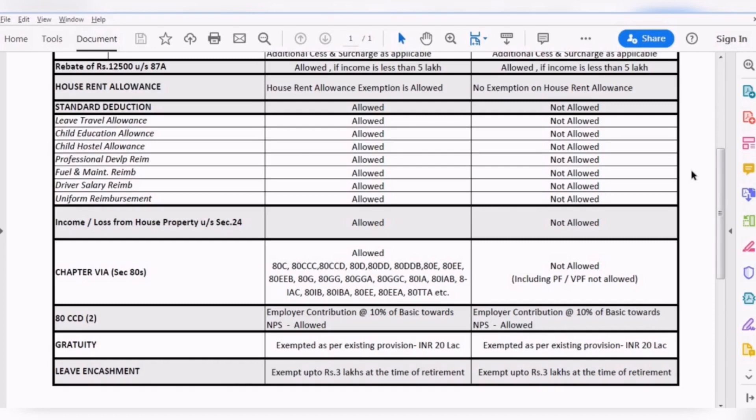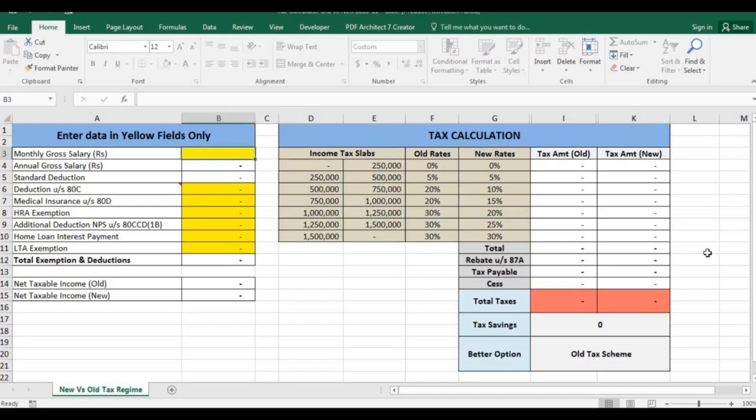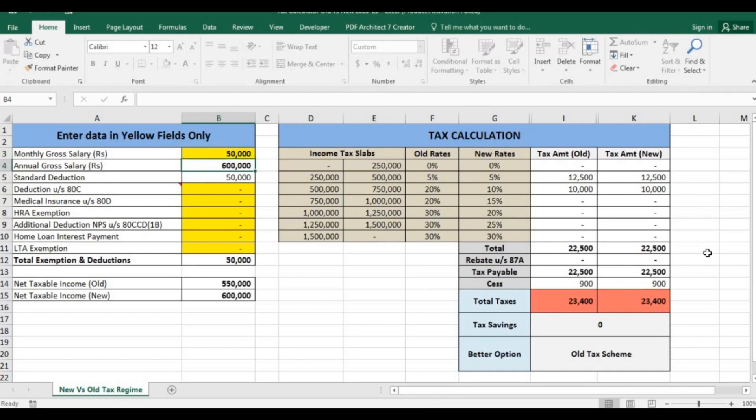Let's take some examples with different scenarios to see how deductions and exemptions will impact your taxes in both regimes. In the first example, assume a person's gross salary is 50,000 per month. His annual salary comes to 6 lakh. Standard deduction of 50,000 is available to every salaried person in the old tax regime.